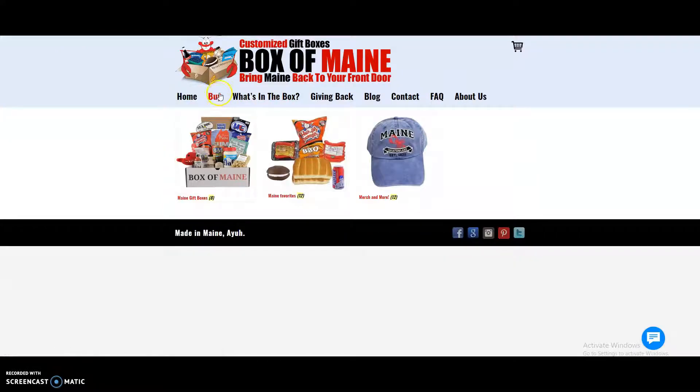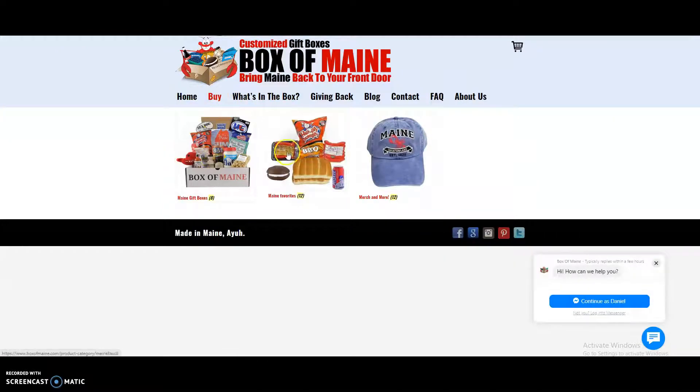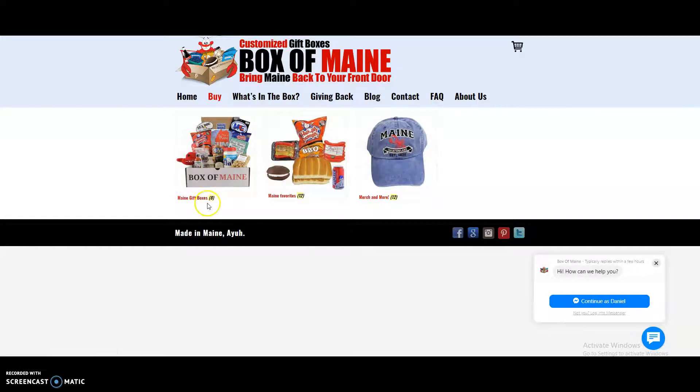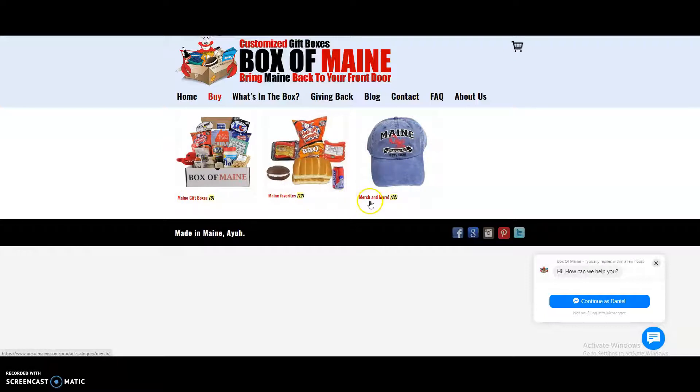And when you select the buy tab at the top, you see three different categories. You see the main gift boxes, you see the main favorites, and you see our merch category.